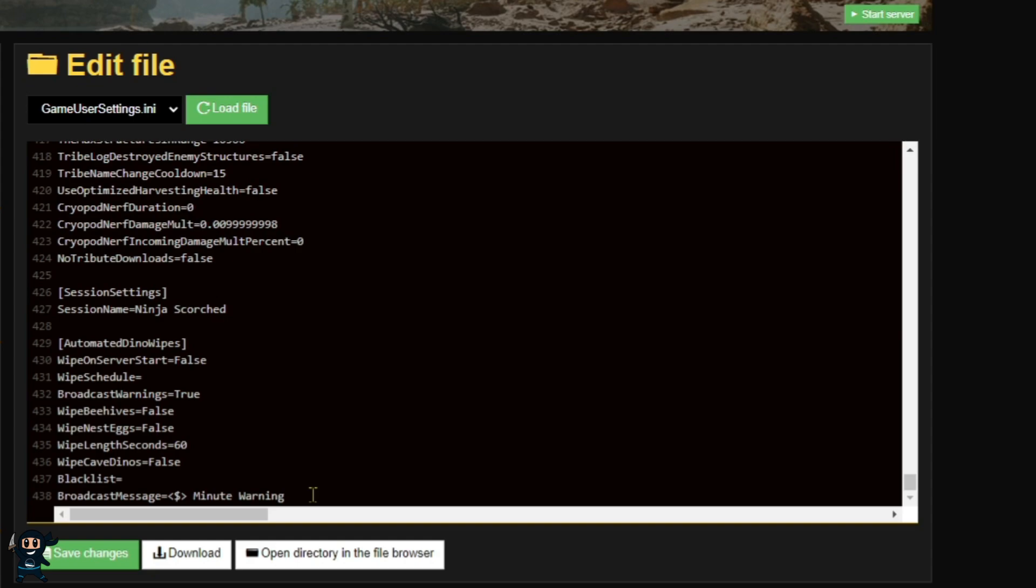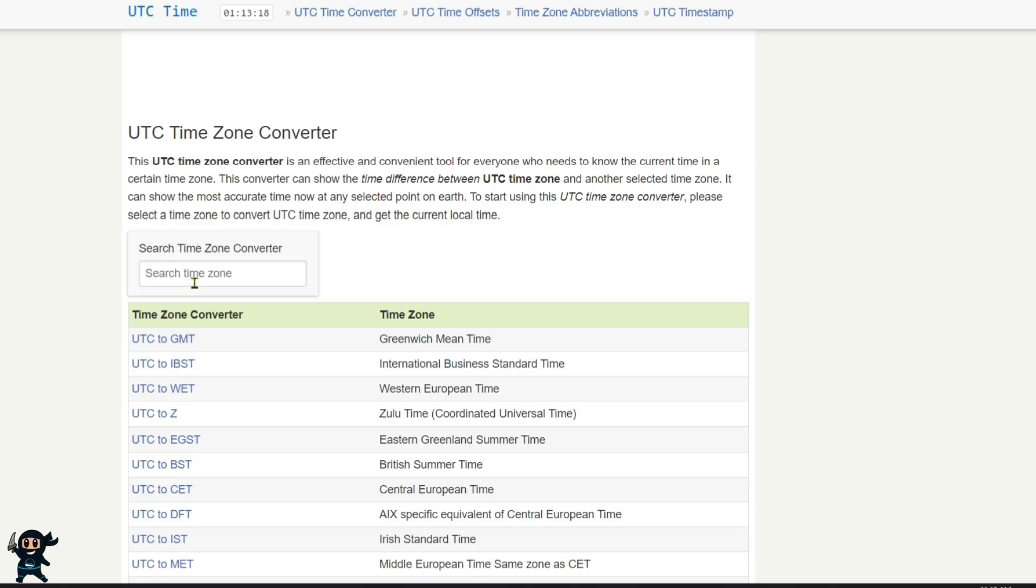Now to set up automatic dino wipes while the server is running, you need to focus on the wipe schedule. This uses UTC time. To configure it, click the link in the description and it'll take you to the website shown in the video.